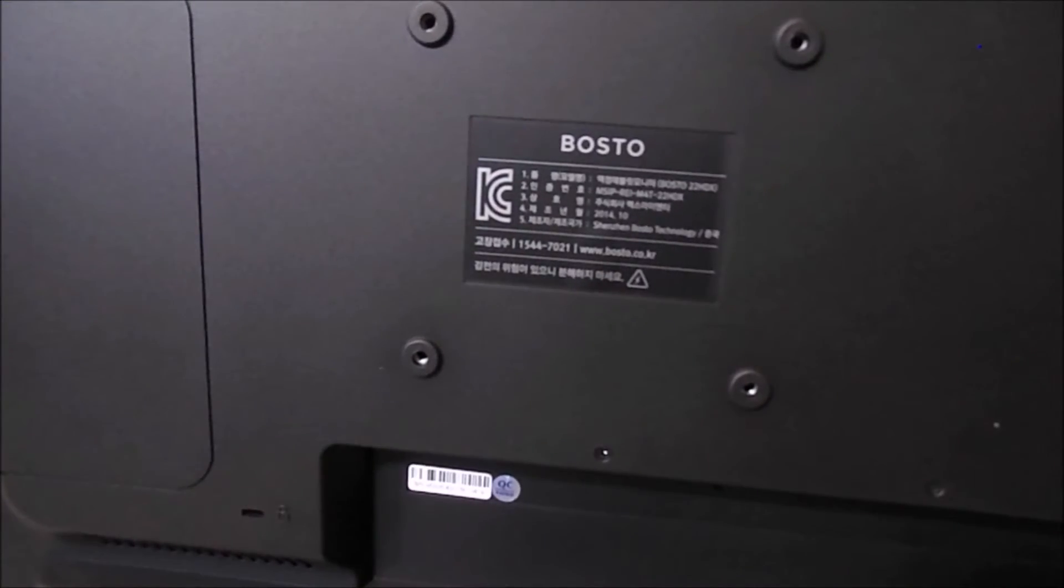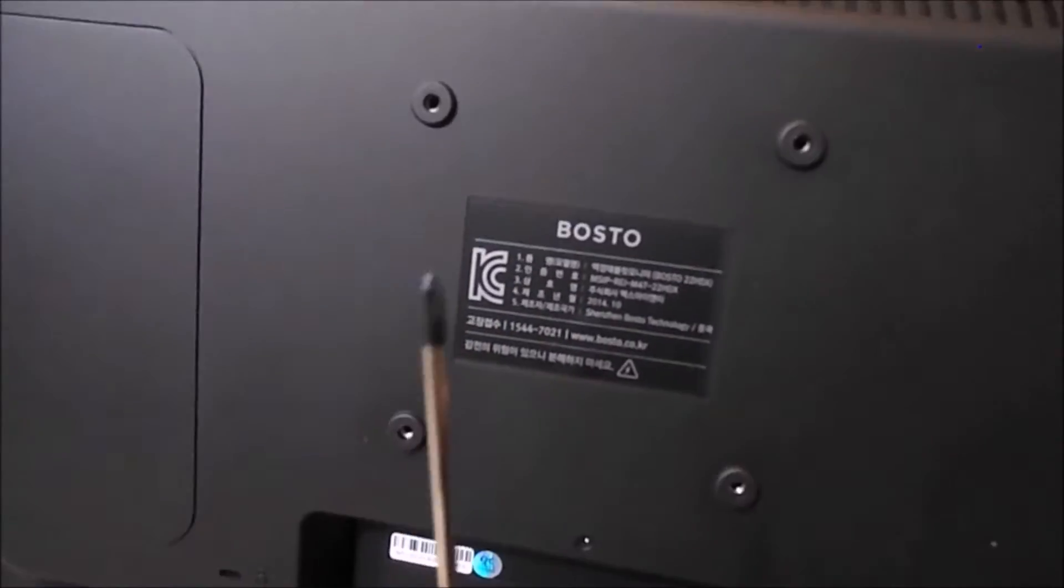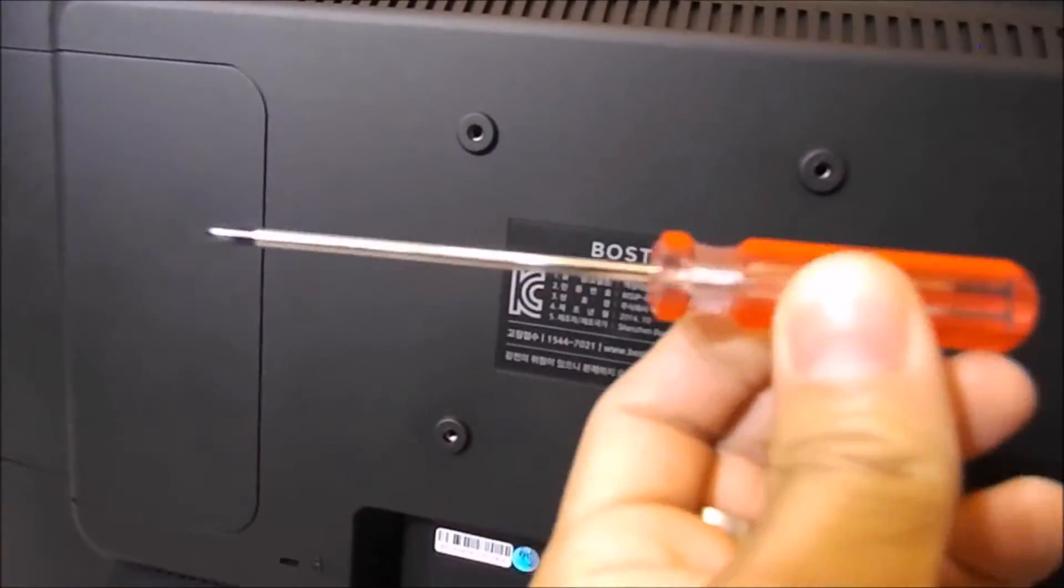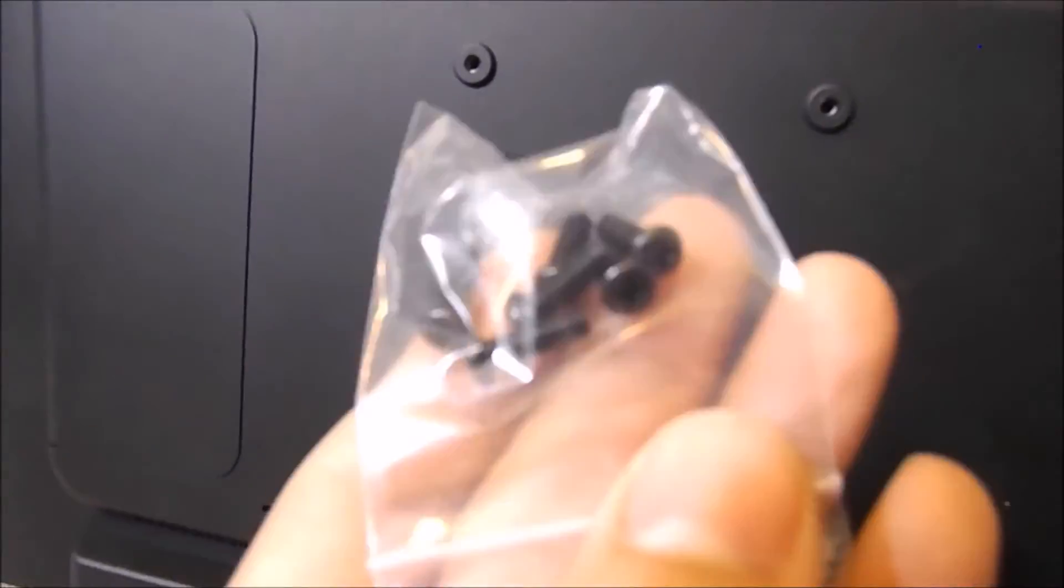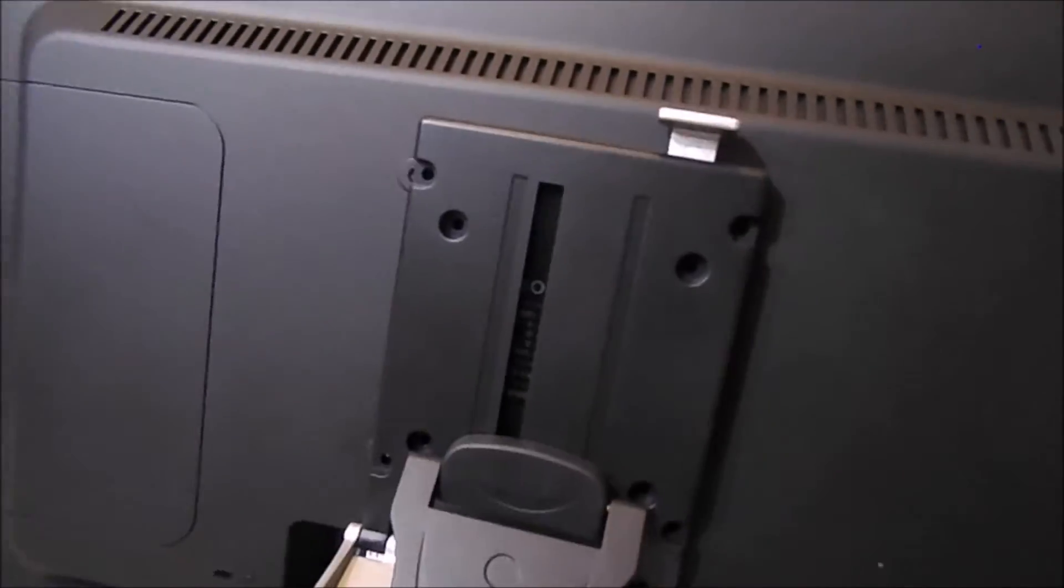The Bostow 22HDX has definitely been the most efficient and reliable of the two, although there were some small but very useful features on the Huion display.